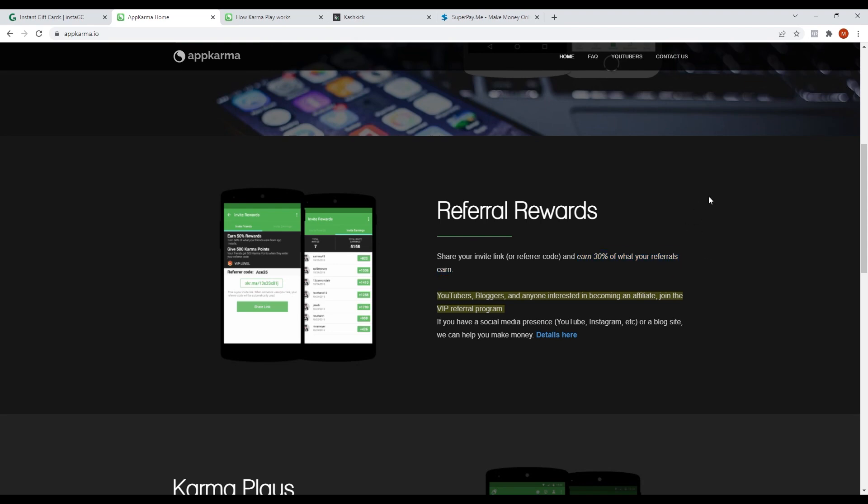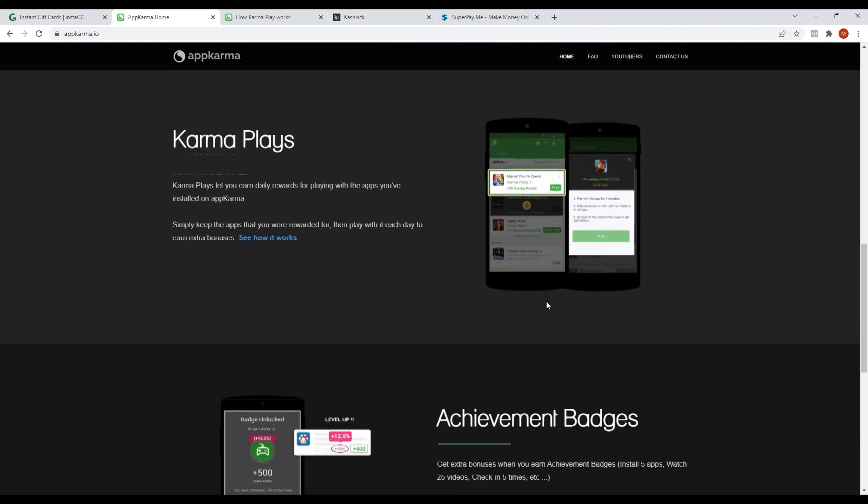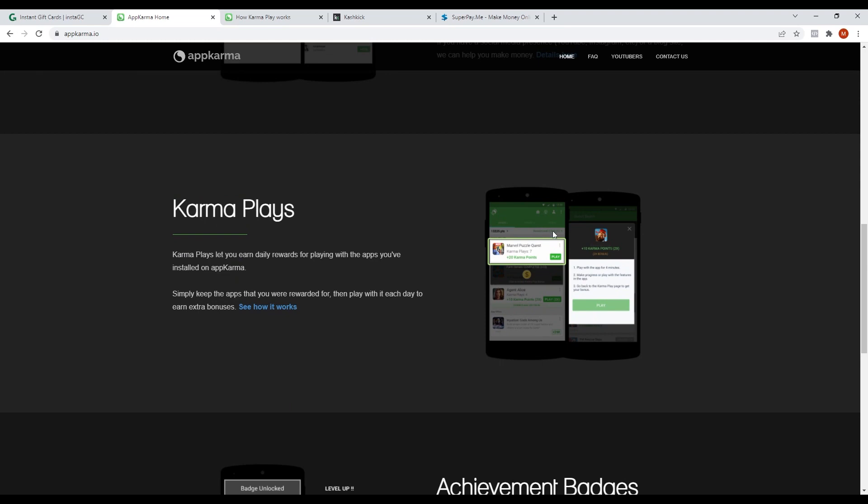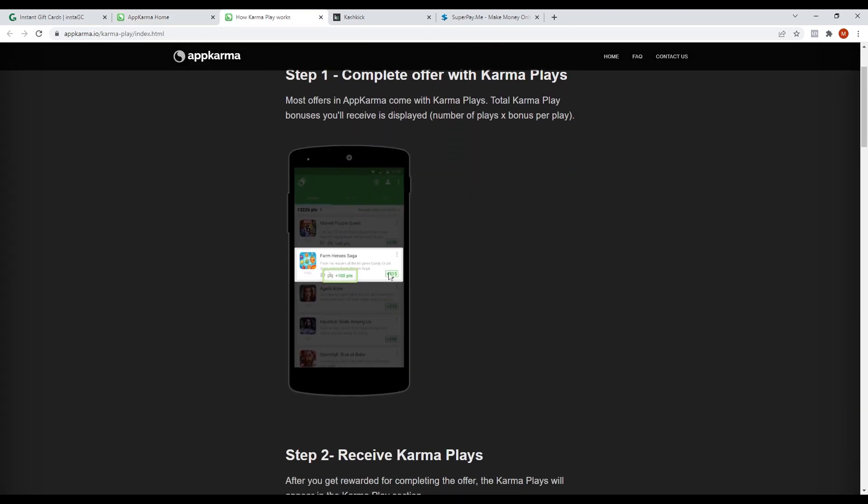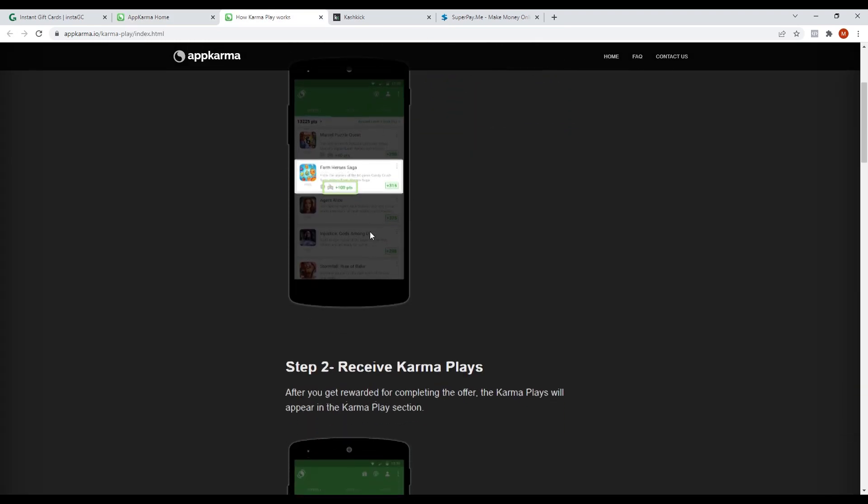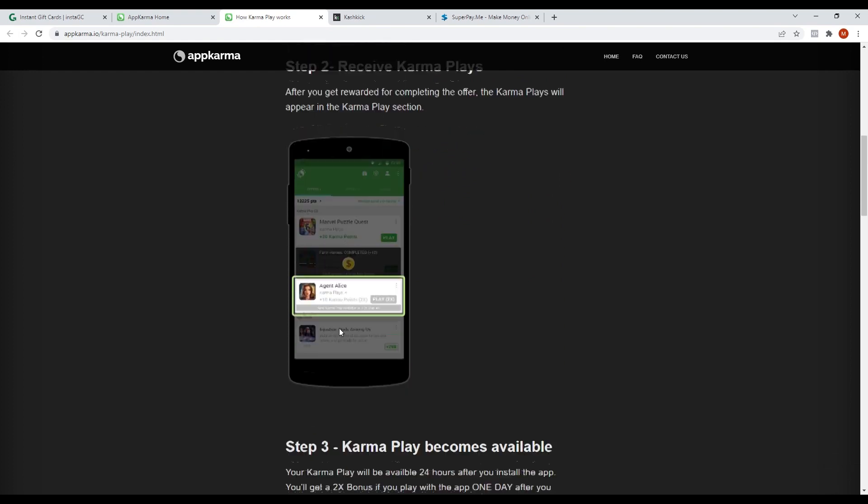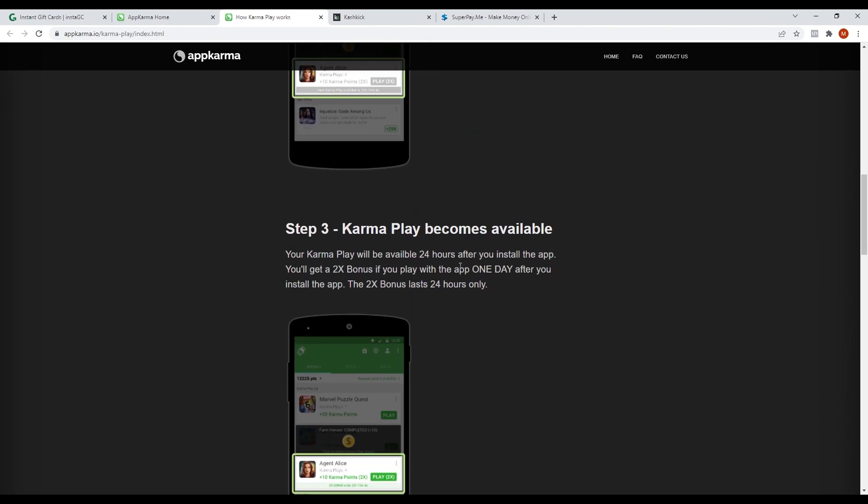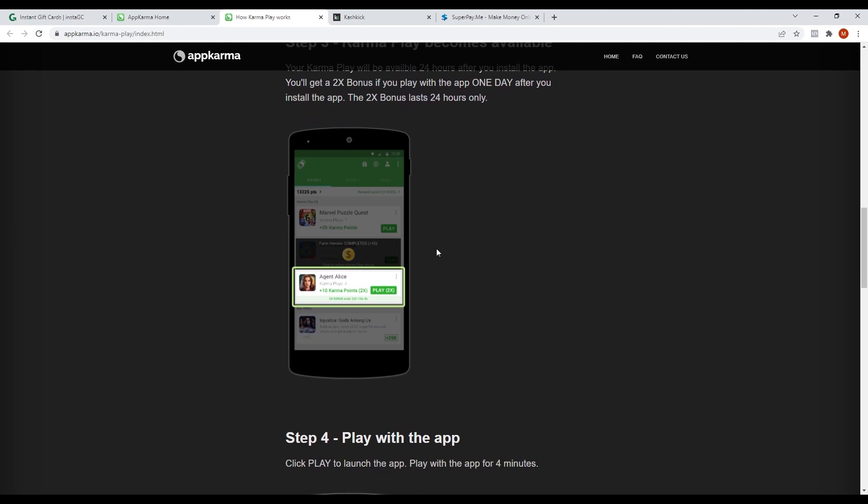In earning points while playing games, they will give you a list of offers that you can complete. In those offers, you have to do a specific task for the offer to be completed. They also have special bonuses where you can get two times the points when you play the game one day after you have installed it. It has a 24-hour duration and when 24 hours have passed, the bonus will disappear but you can still do the offer.